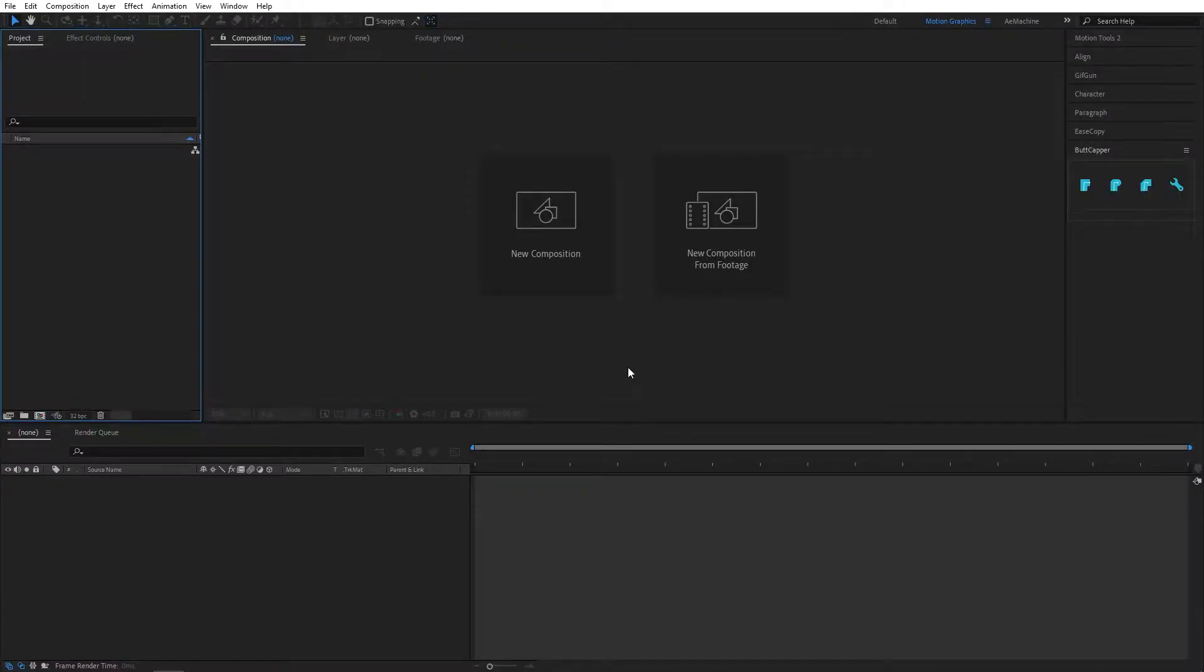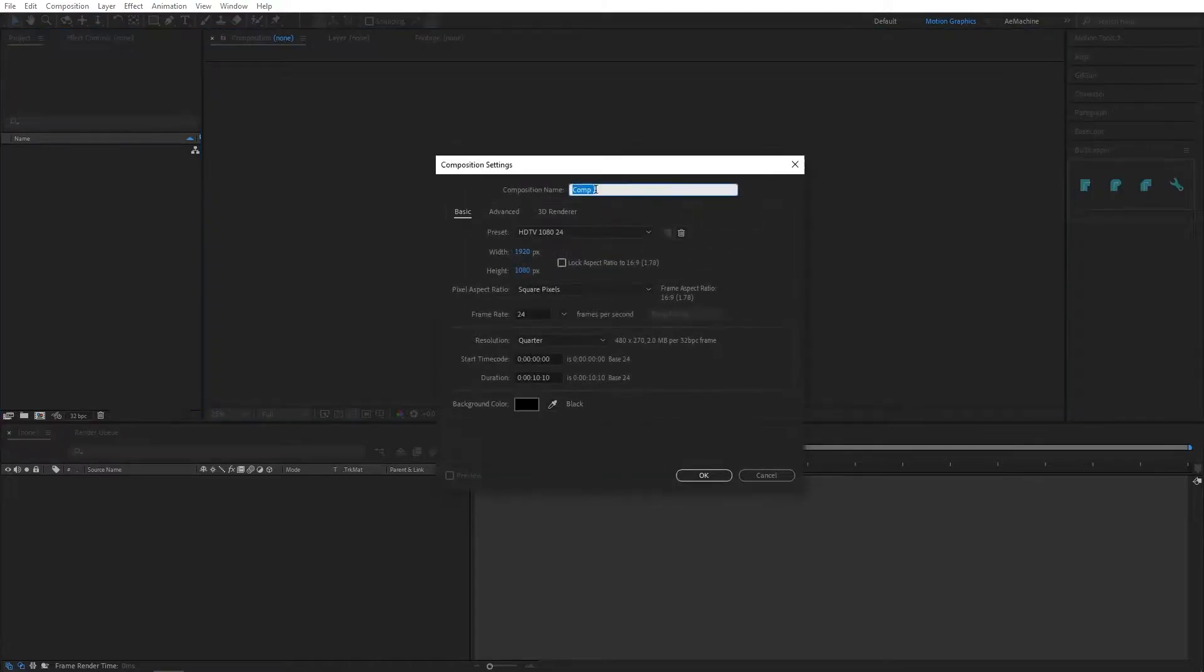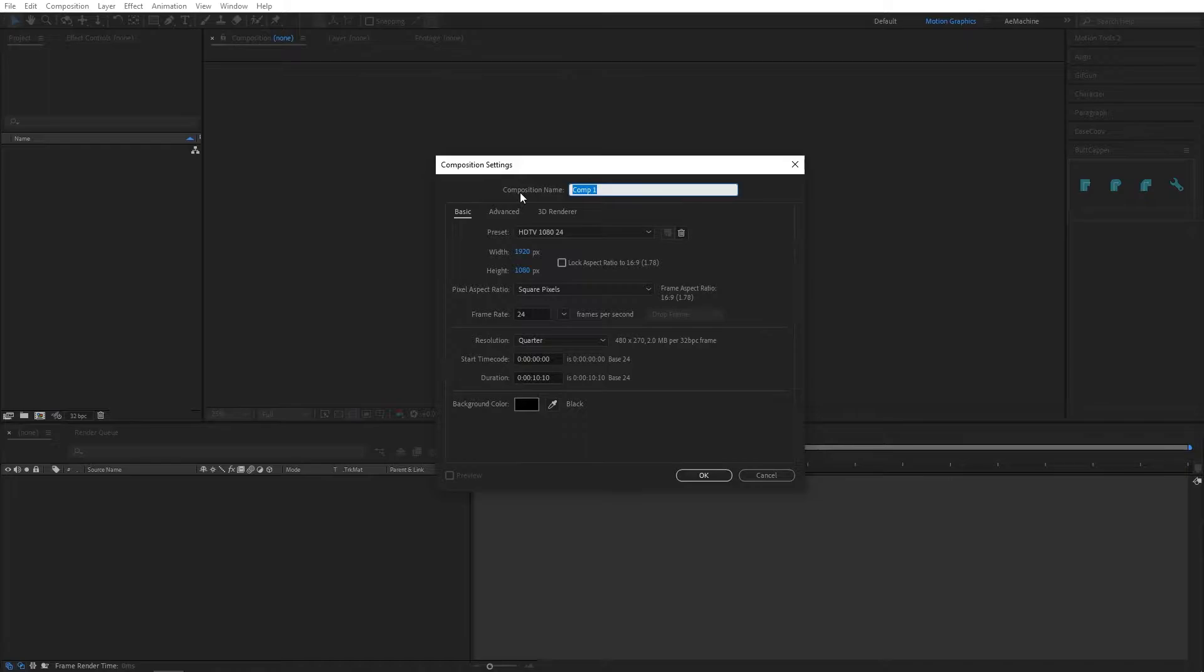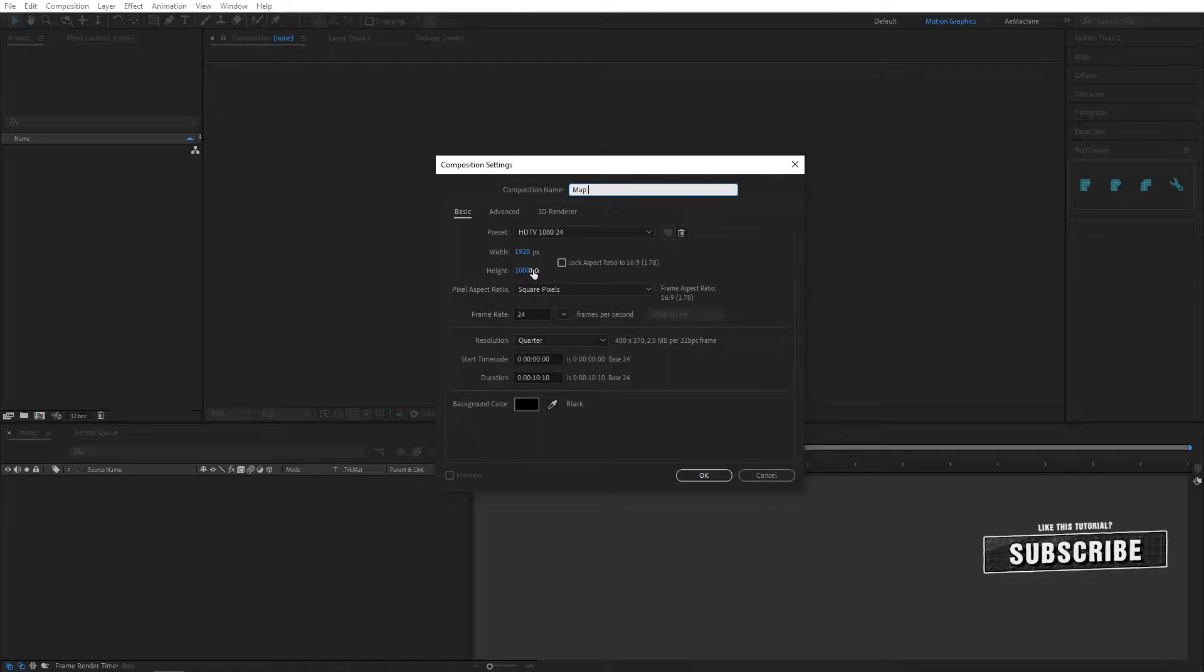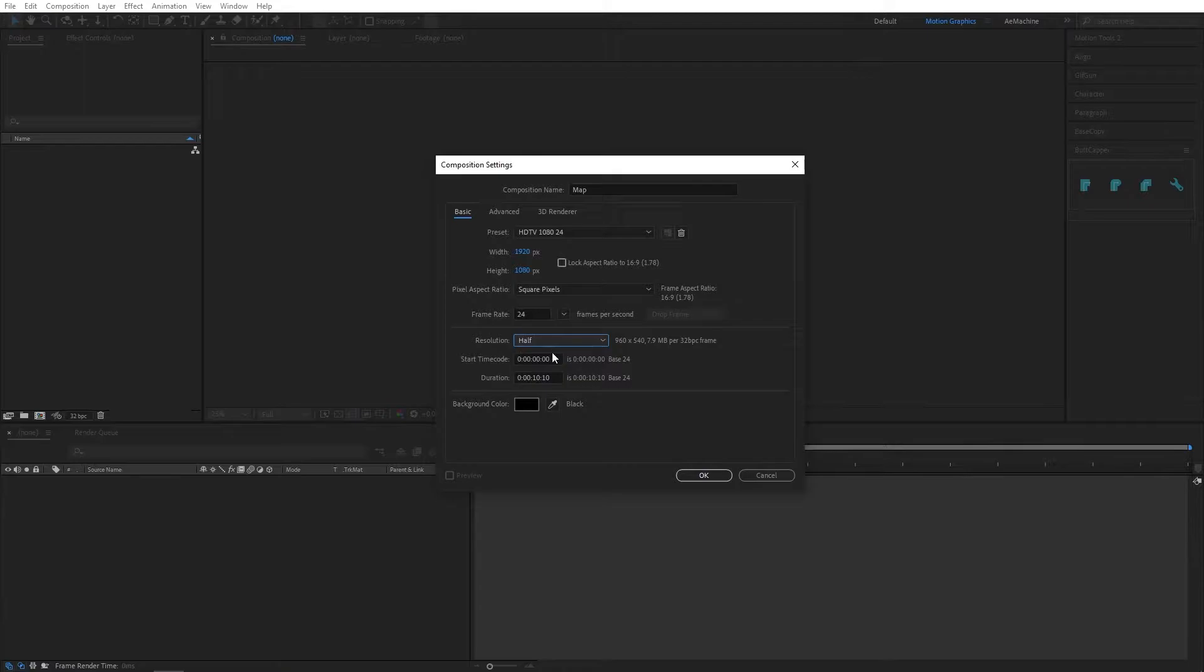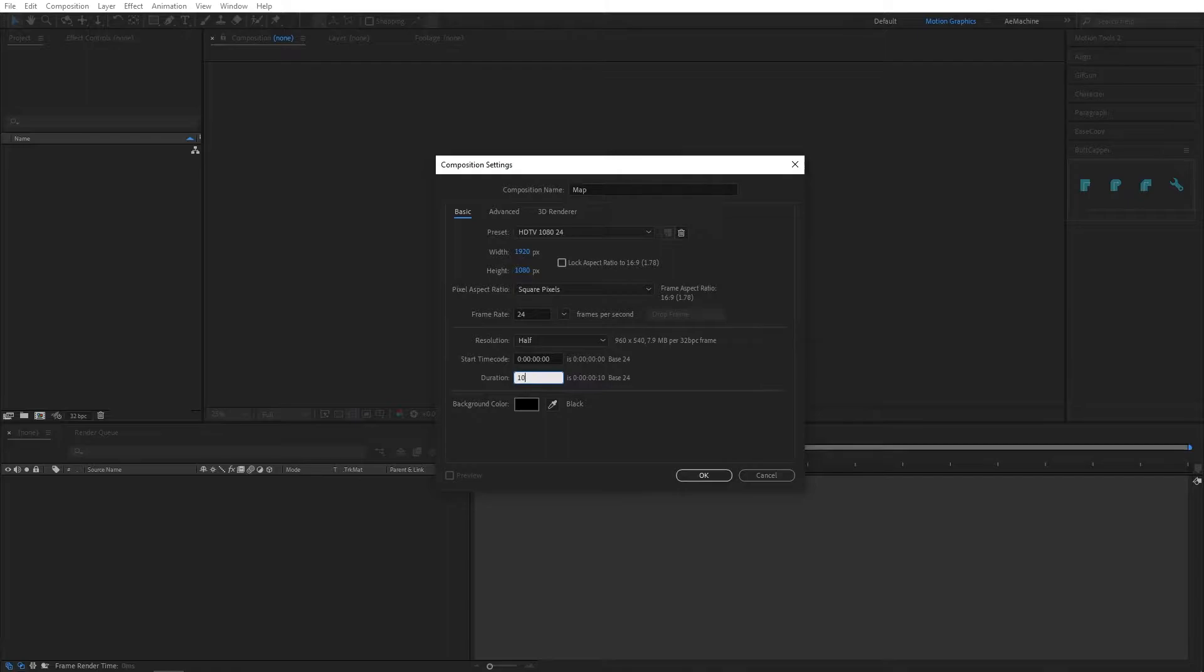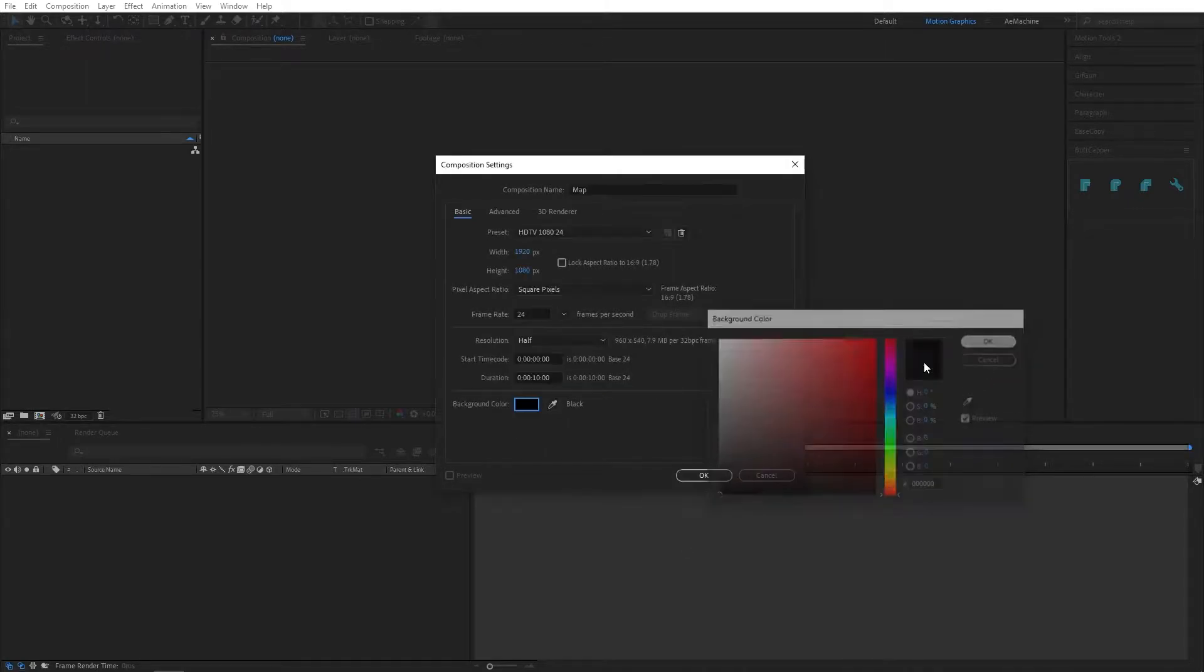Hi everyone, welcome to a new tutorial. In this tutorial I will show you how to create this anime style speed line in After Effects. So let's start with a new composition. I will name this 'map' because this will be our map, and I'm going with Full HD resolution, 24 frames per second. Let's give it half because it will render faster, and duration let's give 10 seconds. I'm going with black background, hit OK.